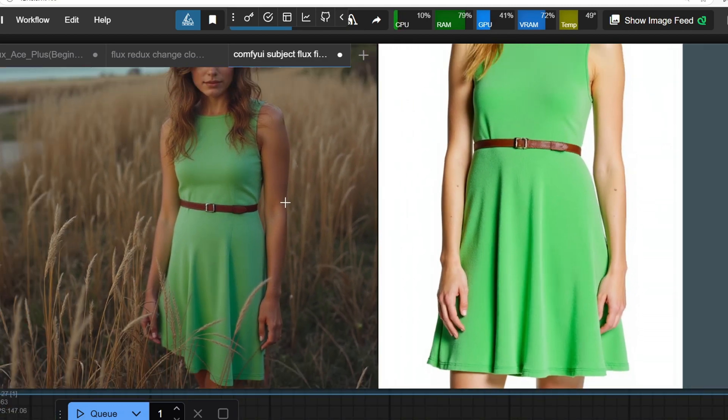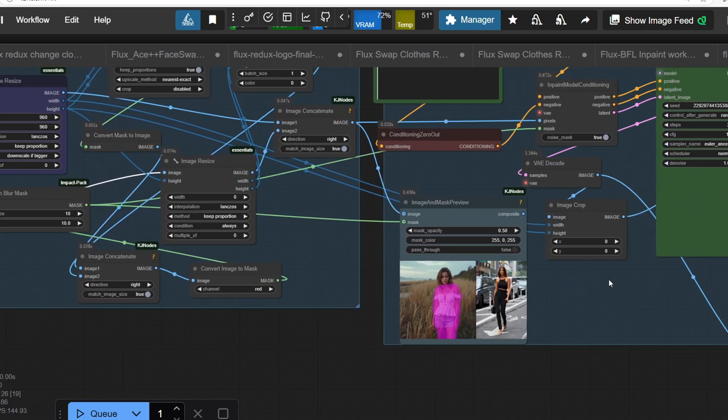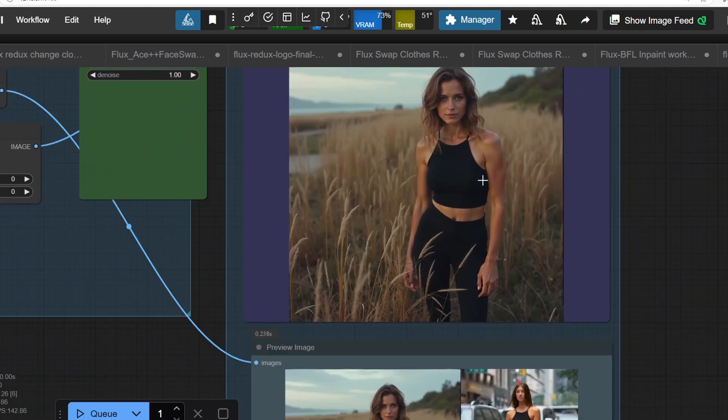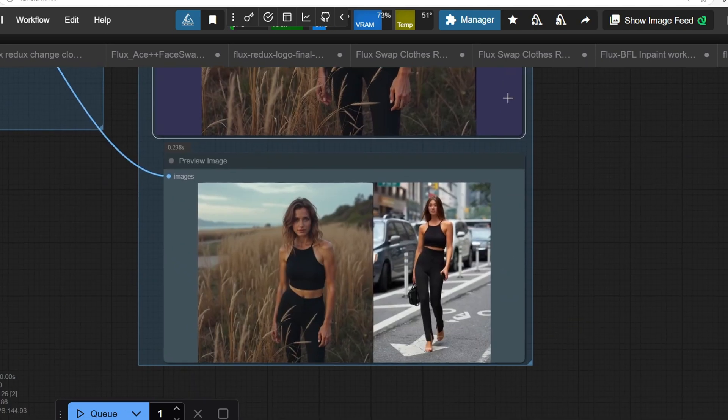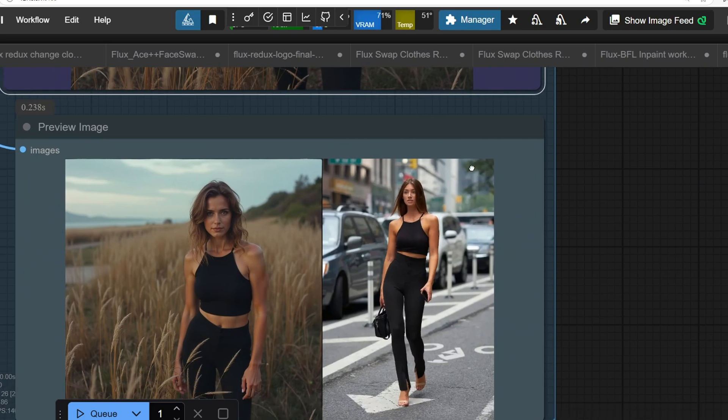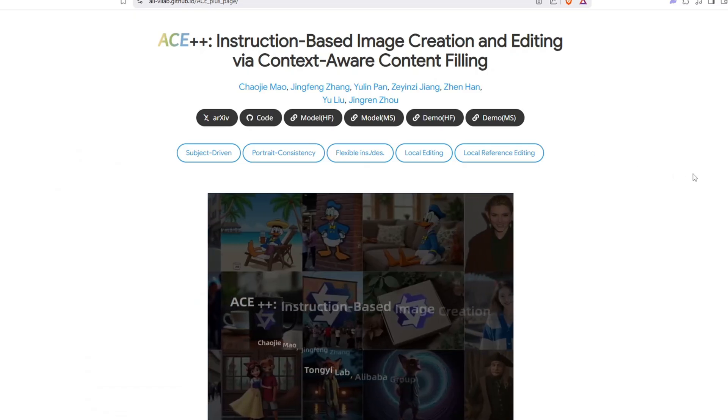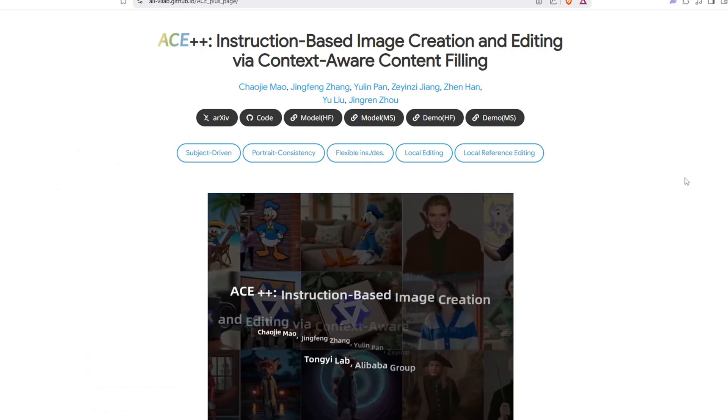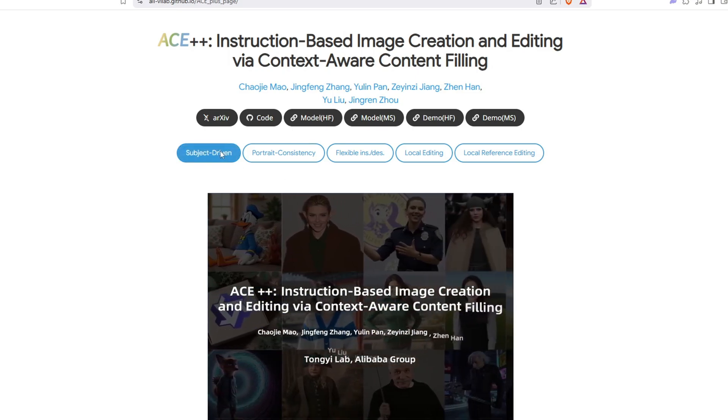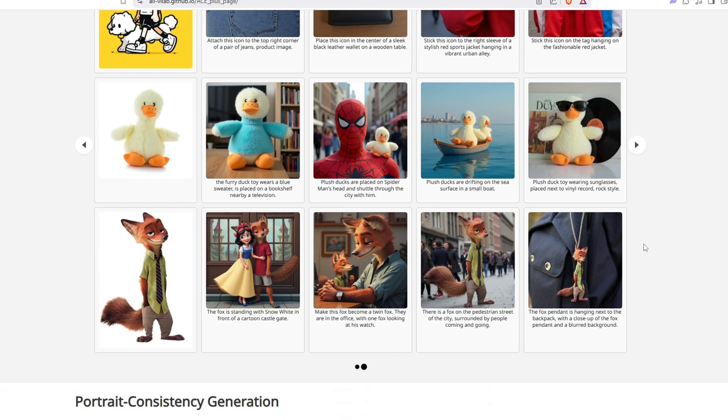Obviously, I haven't tested every scenario such as face swapping with the ACE++ portrait model or making local edits or running the workflow without a reference image. But I'm planning to explore more use cases after this video to see what else I can do. If you discover anything interesting, let me know in the comments below and feel free to show off your work in our Discord channel as well.